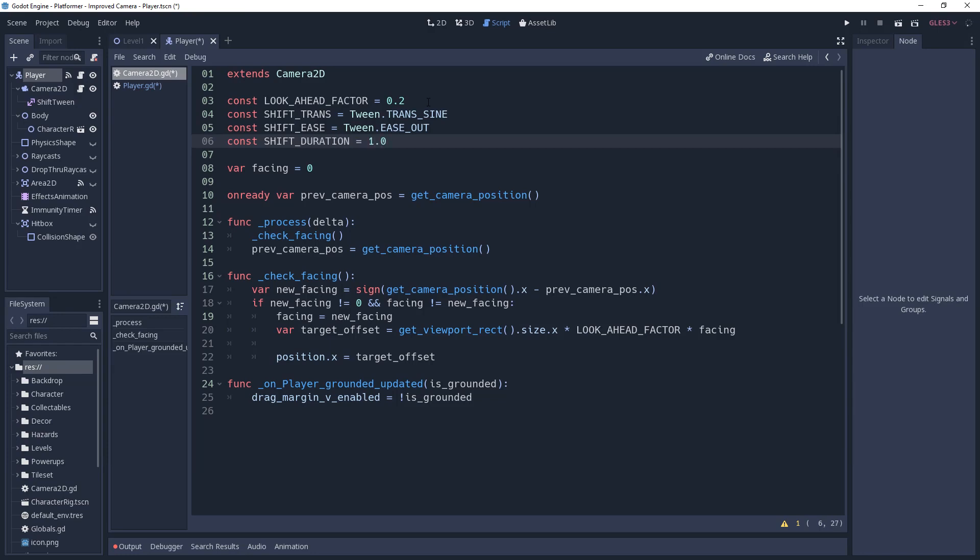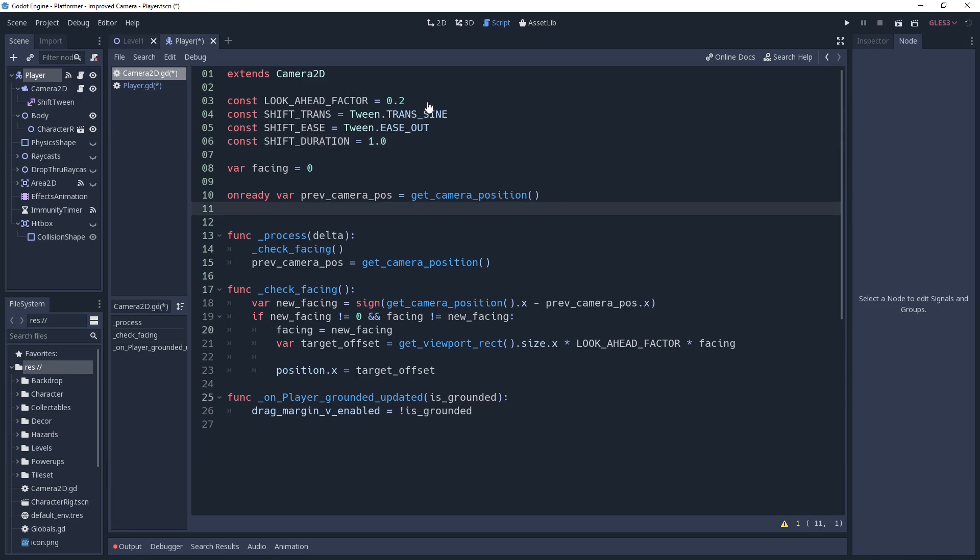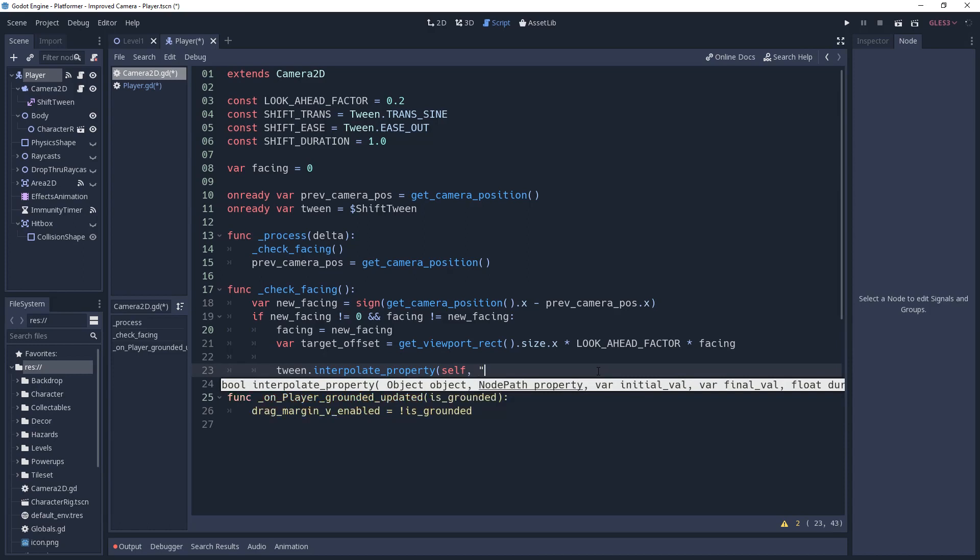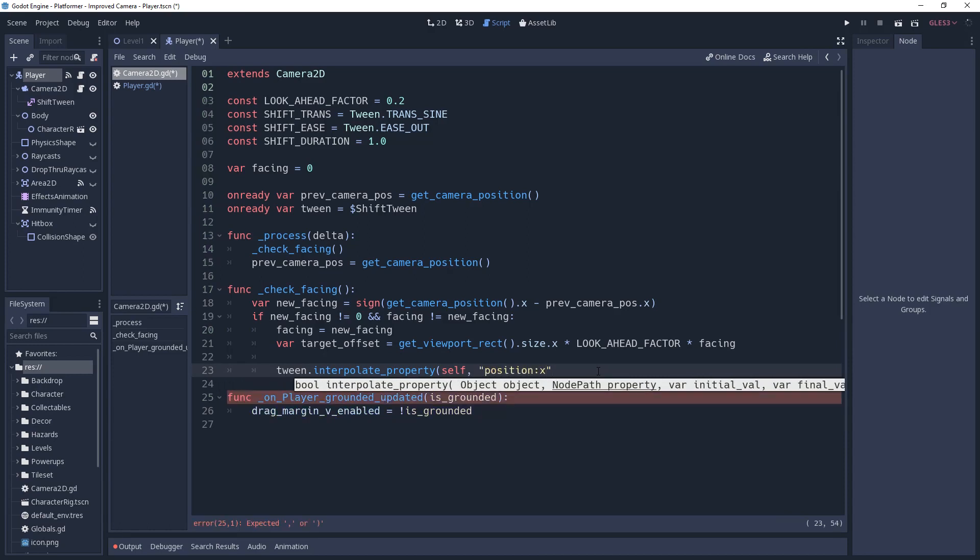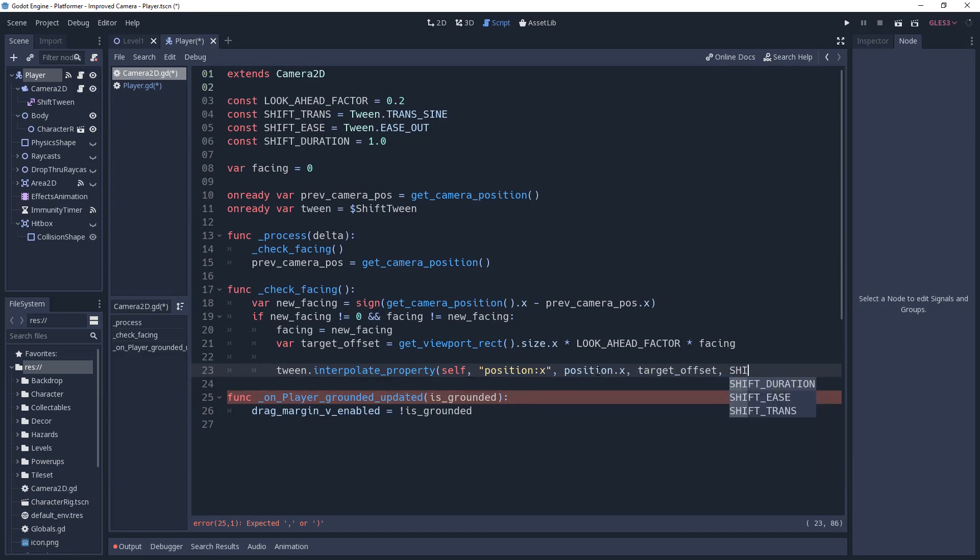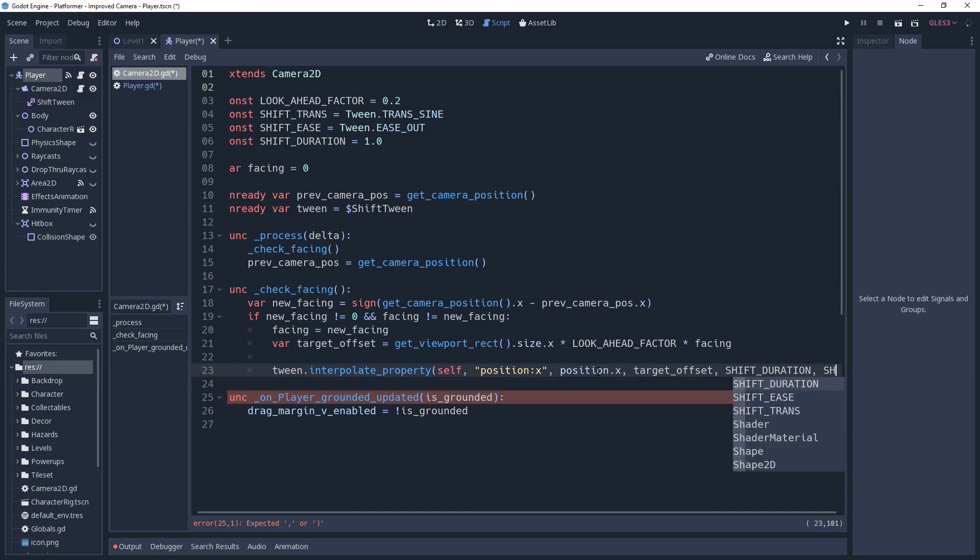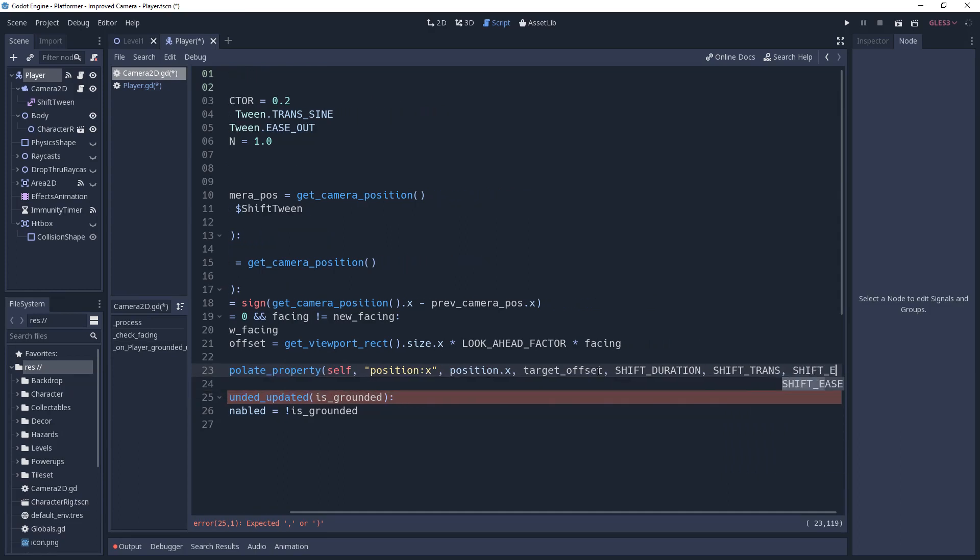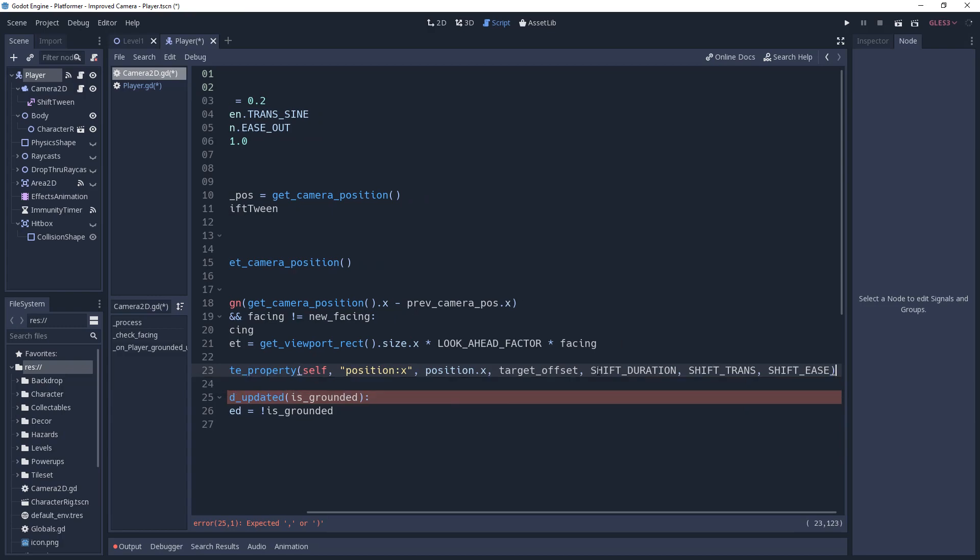Keep in mind that we have smoothing on our camera, so the tweening will not be exact, but it will still have a major impact on the feel of the camera. And quickly, I'll cache the tween in an onReady variable named tween. We'll return to our script, remove where we hardset the position, and set up our tween by calling the interpolateProperty method. We'll give it self as the node. We're going to be tweening this position along the x-axis. To do this, we need to give it the string position colon x. Then we'll give it the current position.x as the starting value. Target offset will be the end value. Then give it shiftDuration, shiftTrans, and shiftEase values. And with our tween initialized, we can then call the start method.